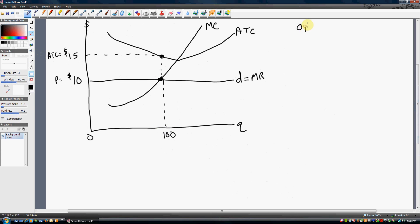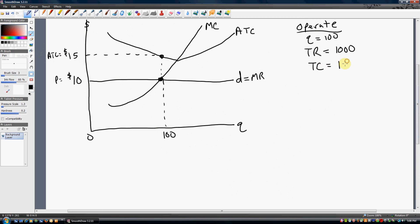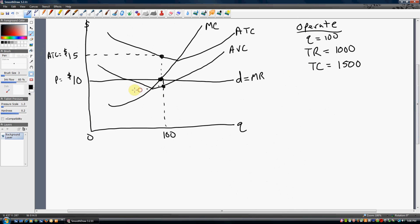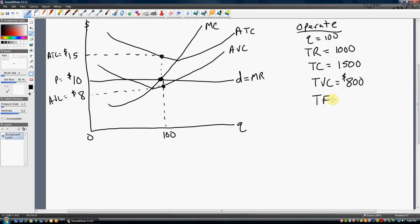To summarize what's going on: if the firm were to operate, Q is 100. Total revenue is price times quantity — $1,000, just 10 times 100. Total cost is 15 times 100, or $1,500. Now let's get the firm's average variable cost. At 100 units, average variable cost is $8. That means total variable cost is 8 times 100, or $800. This also means the firm's total fixed cost is $700 — the difference between total cost and total variable cost: $1,500 minus $800 is $700.